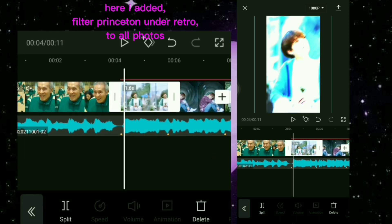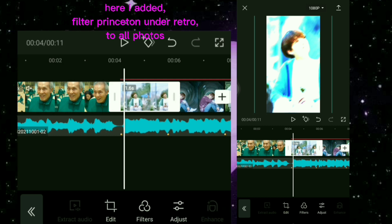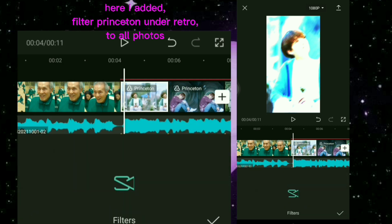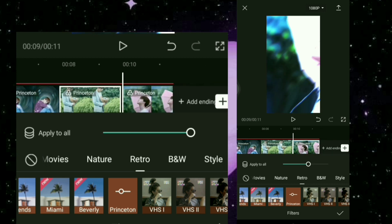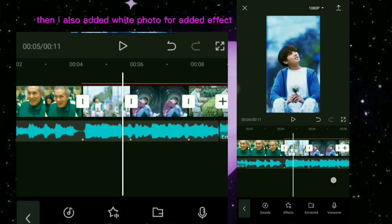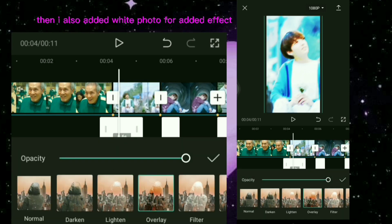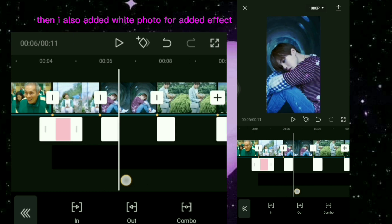Here I added Filter Princeton under Retro to all photos. Then I also added White Photo for added effect.